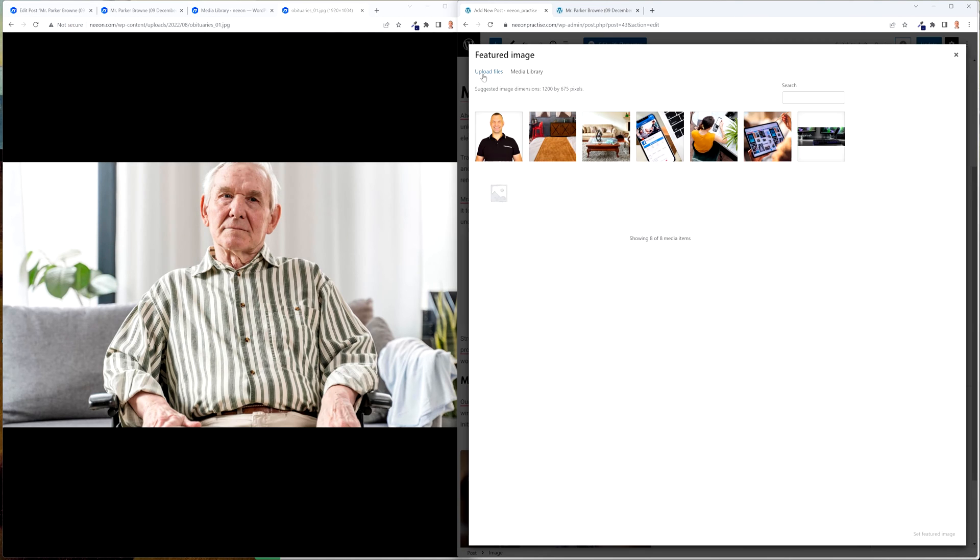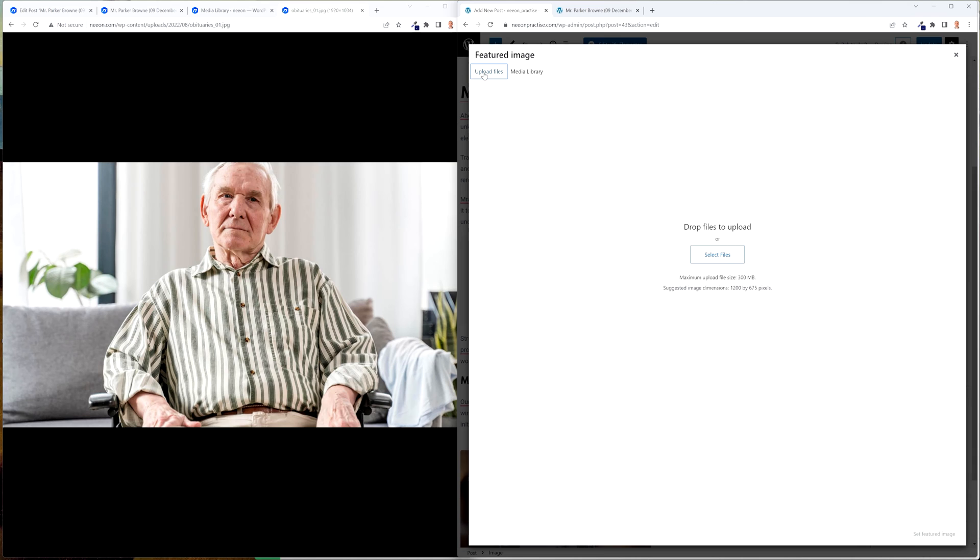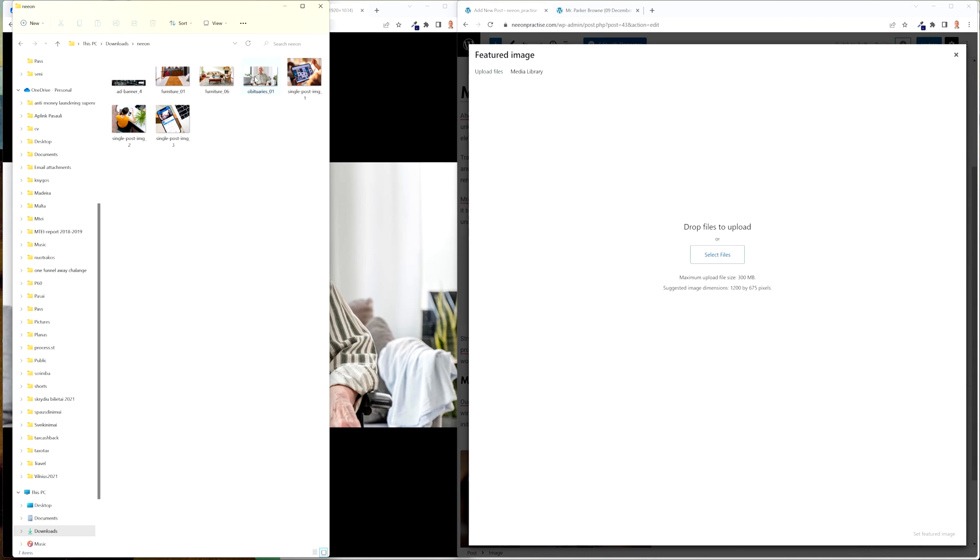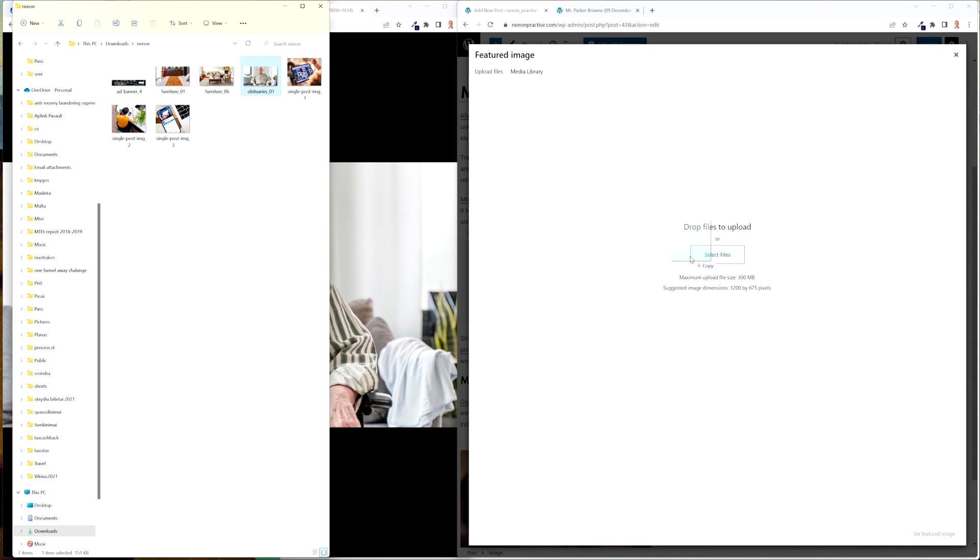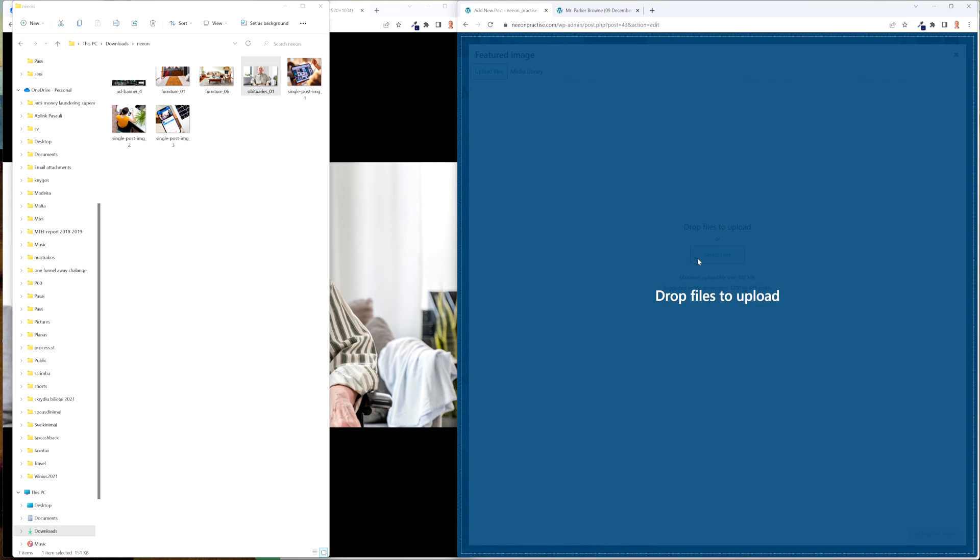After that you just set featured image because we then have to go and upload, pick the picture and drag and then set featured image, update.